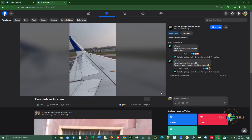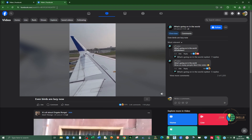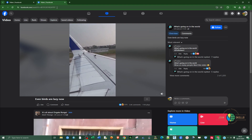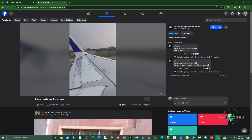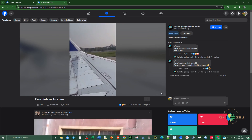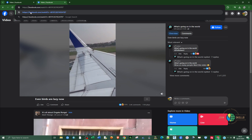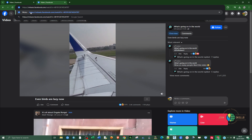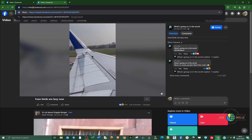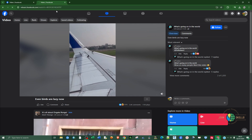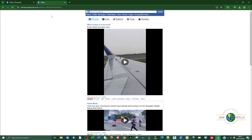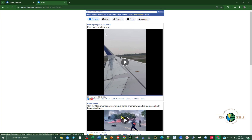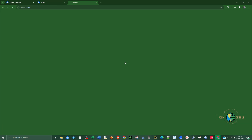This applies to both computer and mobile phones. Double-click on the URL, place your cursor at the beginning, delete 'www,' and replace it with 'mbasic.' Make sure the spelling is correct — m-b-a-s-i-c — then hit Enter. It will load a simplified Facebook interface and the video will appear at the top, so just click on it.